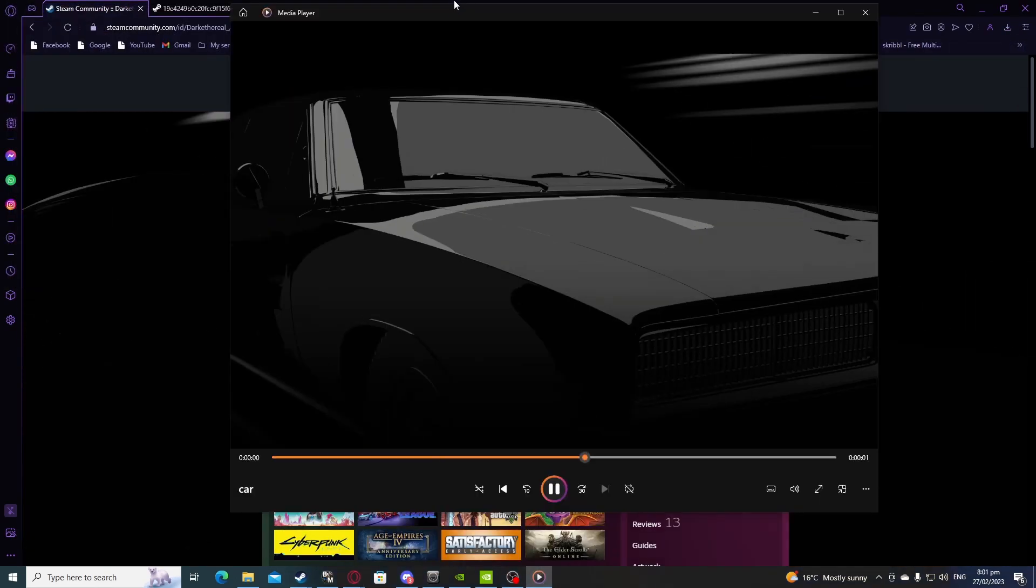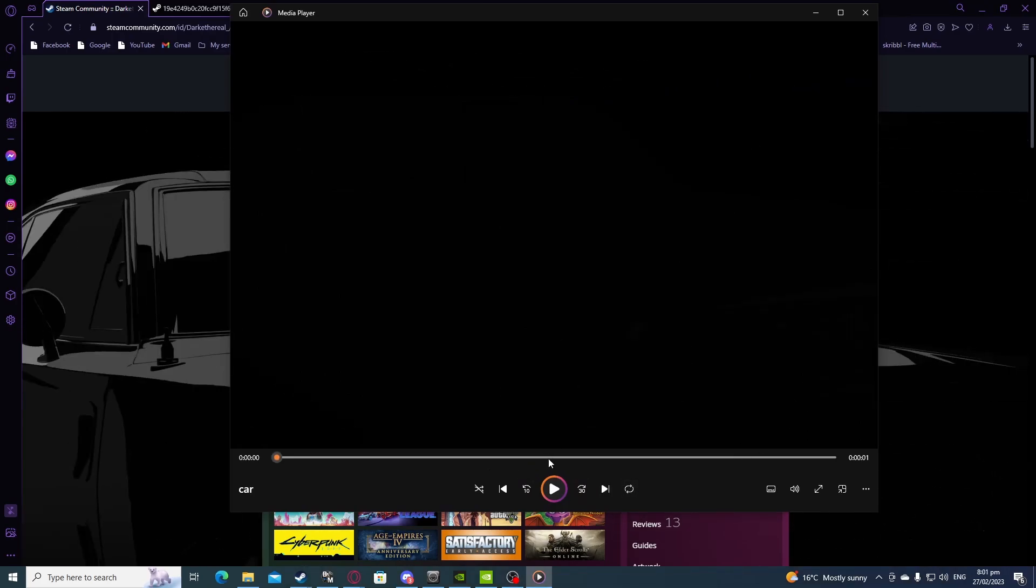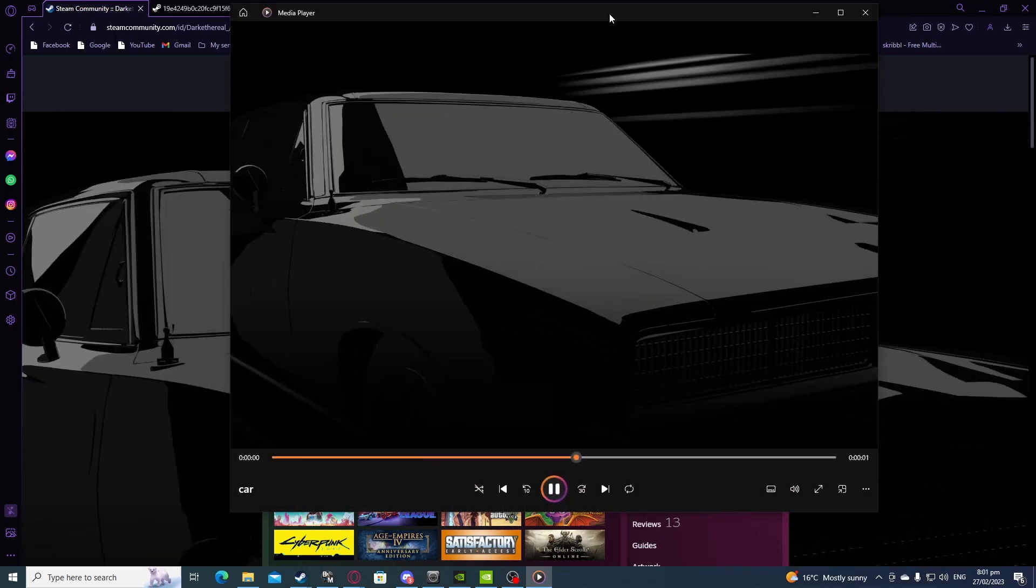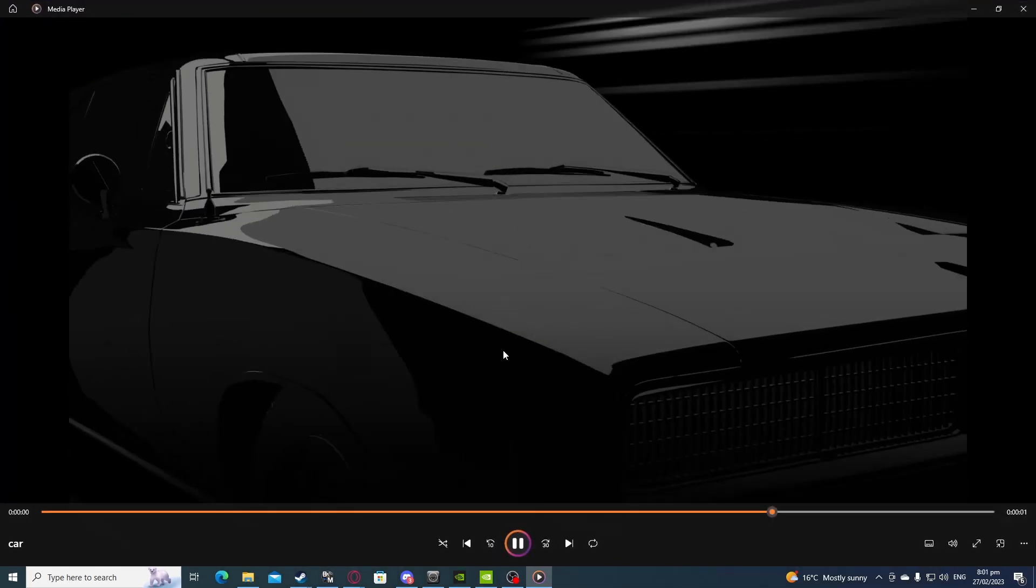And then if I open it up here, it is the car. It only plays once but if you put it on repeat, there you go.